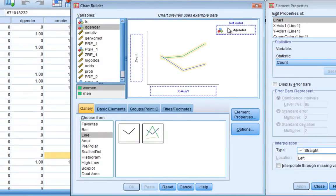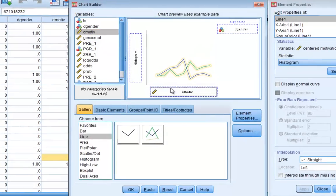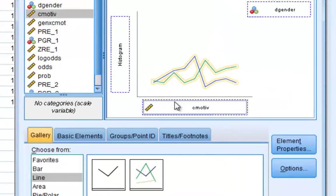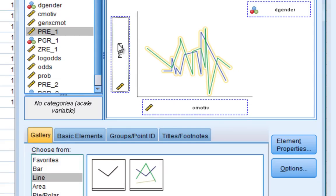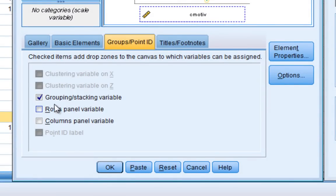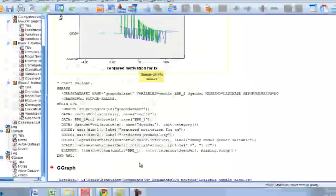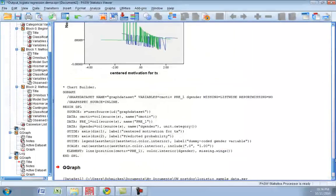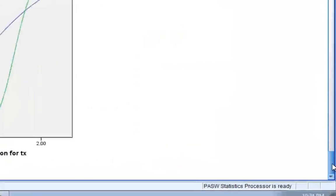I'll put our centered motivation to change on the x-axis as our continuous variable and our predicted probabilities on our y-axis. And you just want to be sure always that under groups/point ID you have your grouping stacking variables selected. And once you do that you can click OK and that should give us our graph.